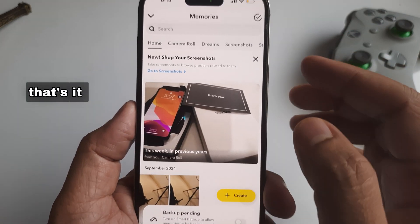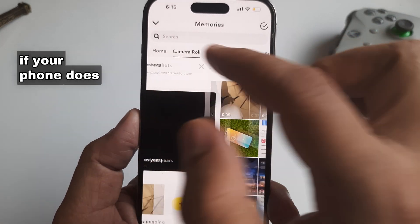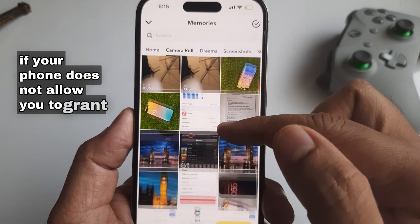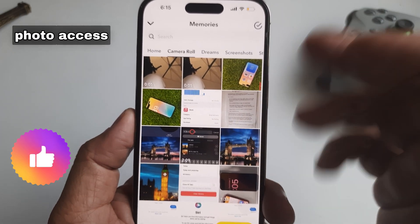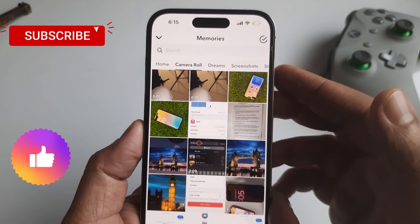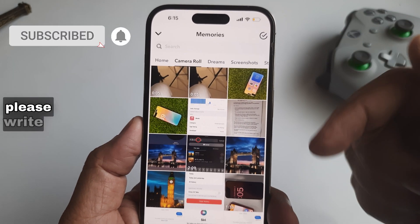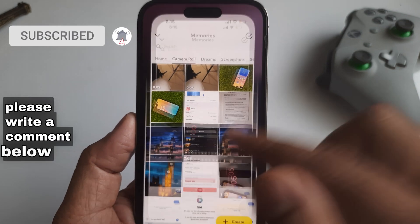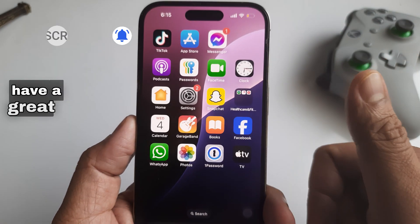That's it. If your phone does not allow you to grant photo access to the Snap application, please write a comment below. Have a great day.